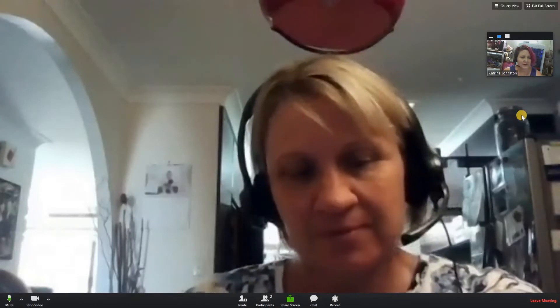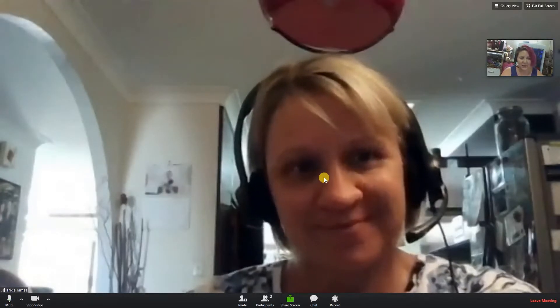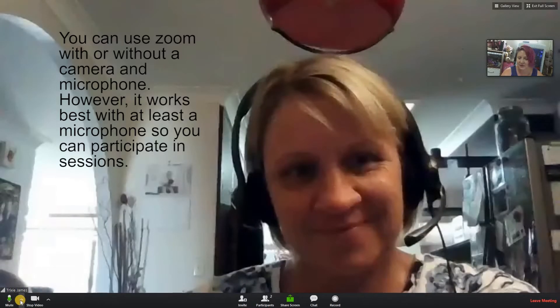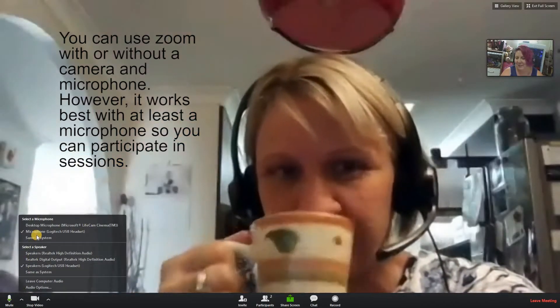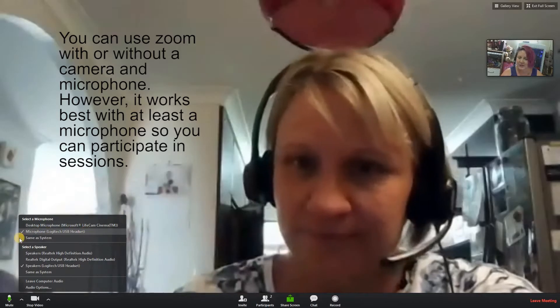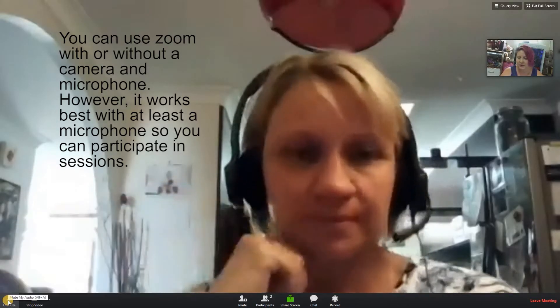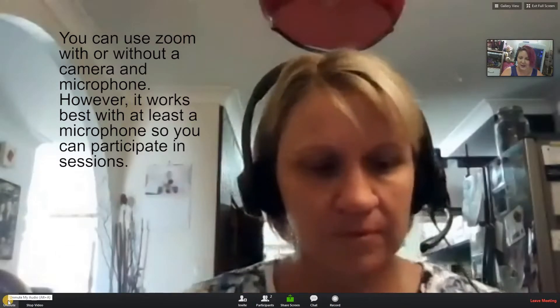From here it will take us into the meeting screen where we can see Trixie. If there are numerous people in a meeting, on the right-hand side there will be small screens showing each person. While in the meeting, you can check your microphone on the bottom left-hand corner. If you click the mute arrow you can see which microphone you're using. Muting in a group meeting is a good idea so you don't say something people don't need to hear — leave it muted and only unmute when you want to speak.